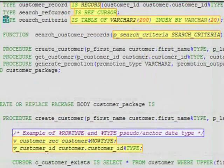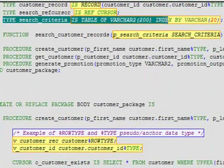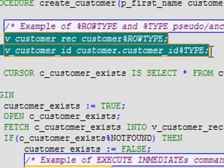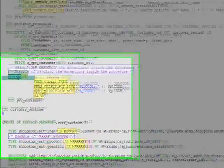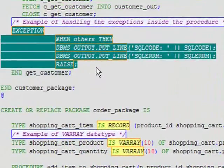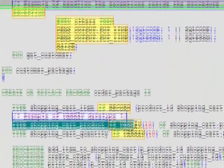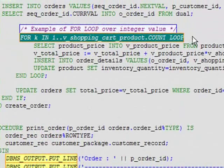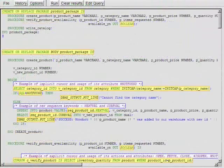reference cursors, associative arrays, anchor data types, exception blocks, var arrays, various loop structures, and many more.